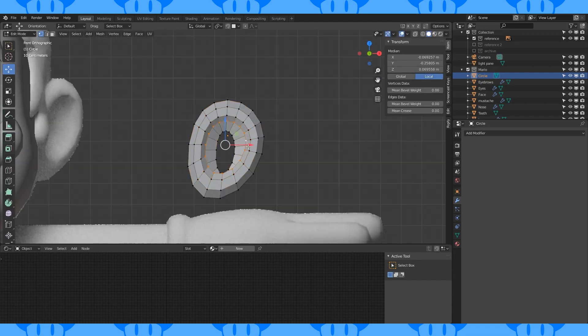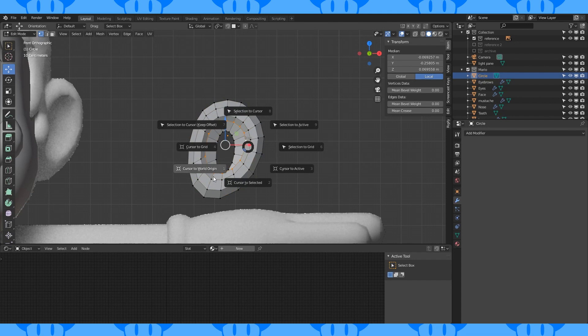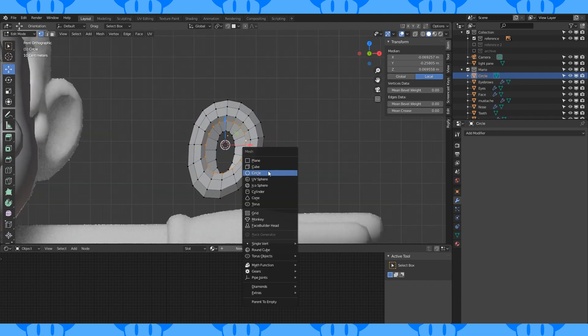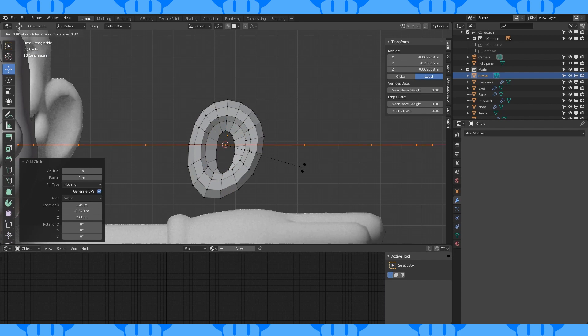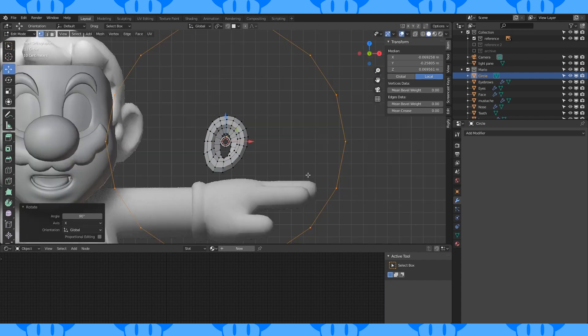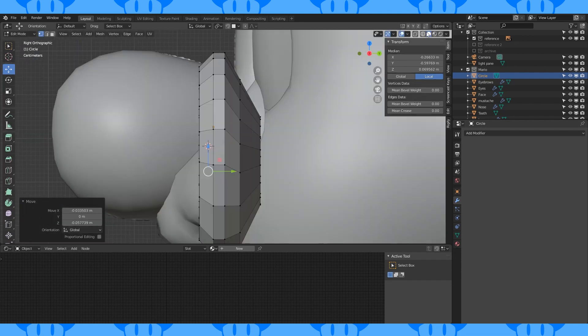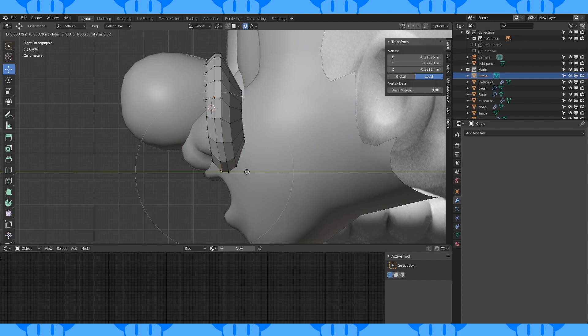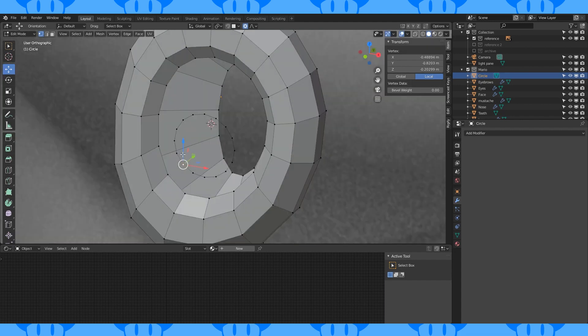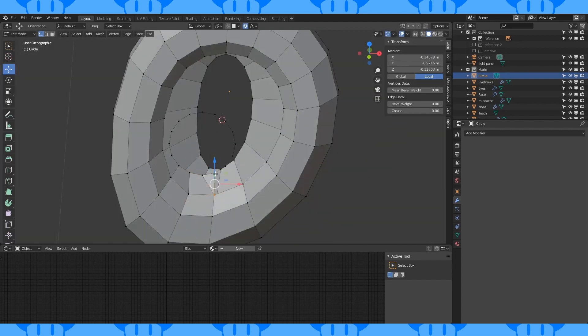Alt select this edge loop. Hit Shift S. Cursor to selected. Add a 16 vertex circle. Rotate by 90 on the x-axis. Position and scale it. Turn on proportional editing. Grab this vertex. Move it back on the y-axis. Now connect these two loops.